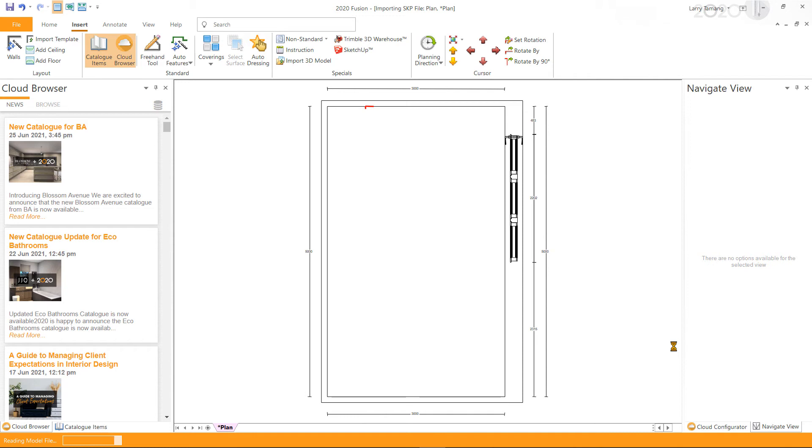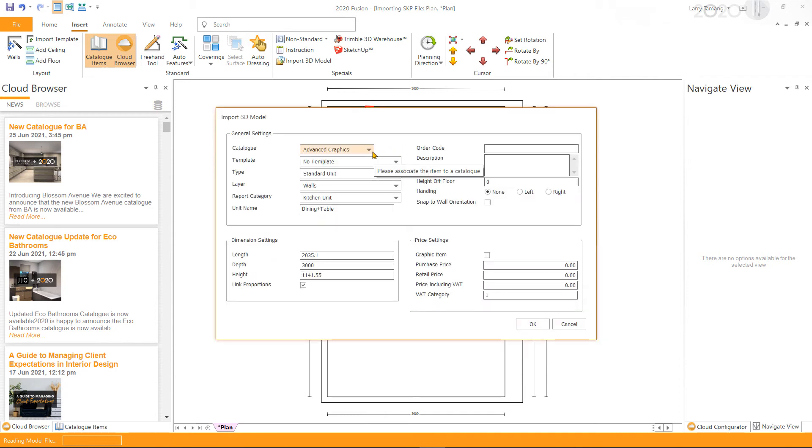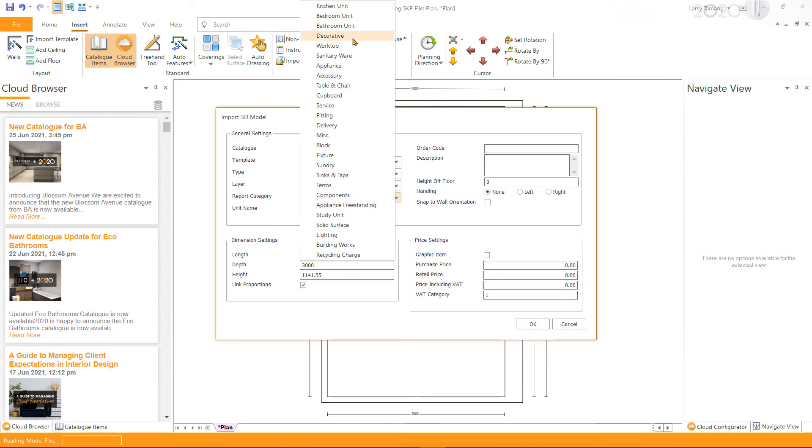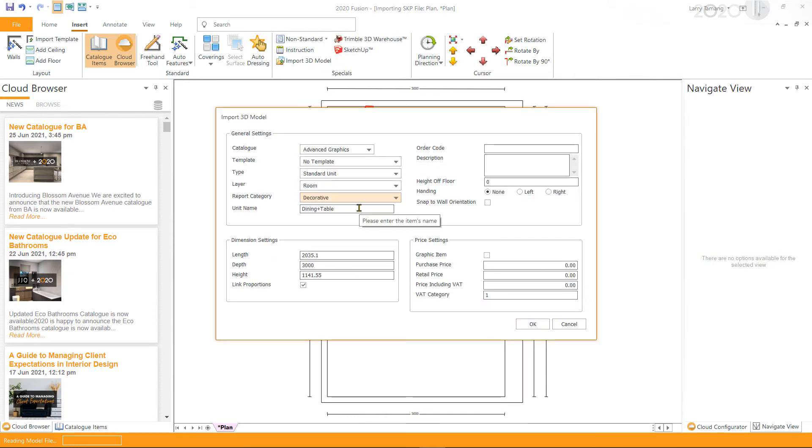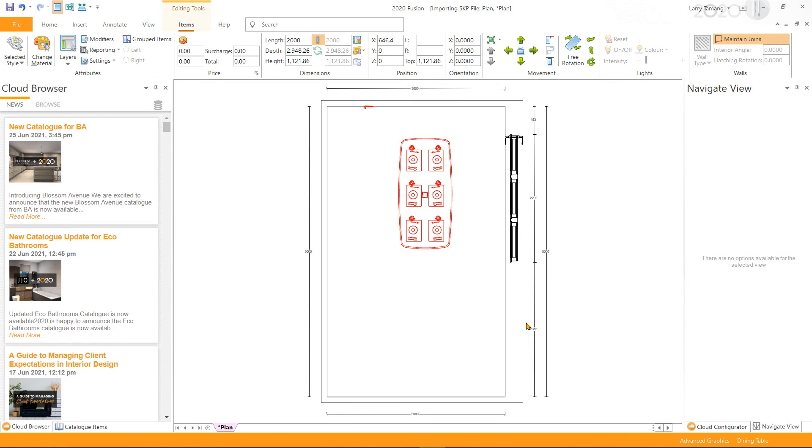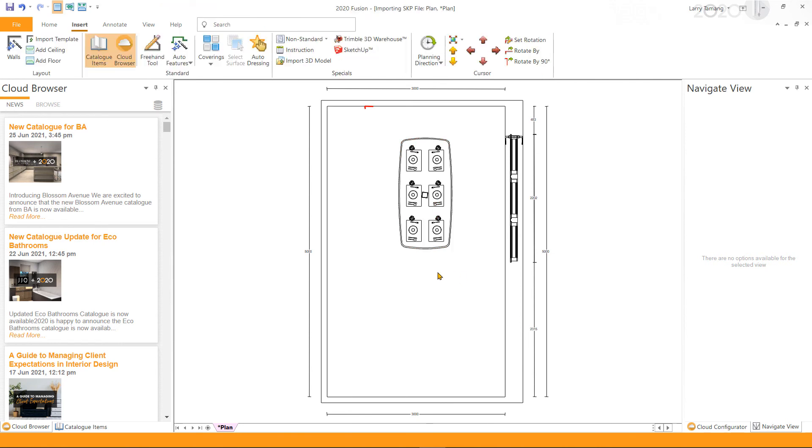Set the general dimension and price settings accordingly and click OK once done. This will import the SketchUp model to your design.